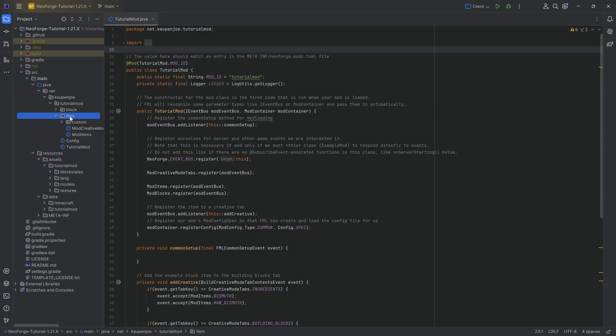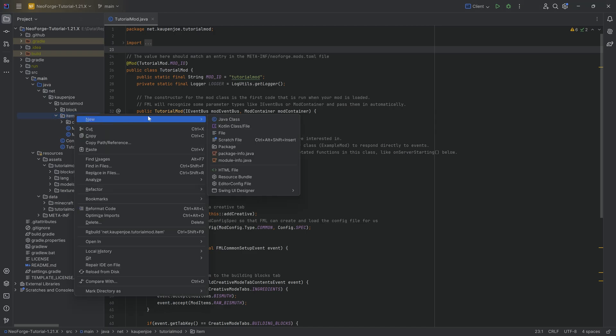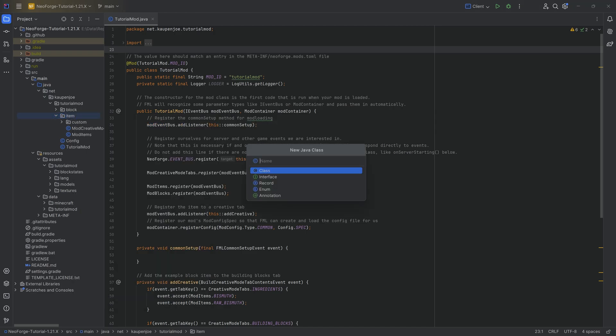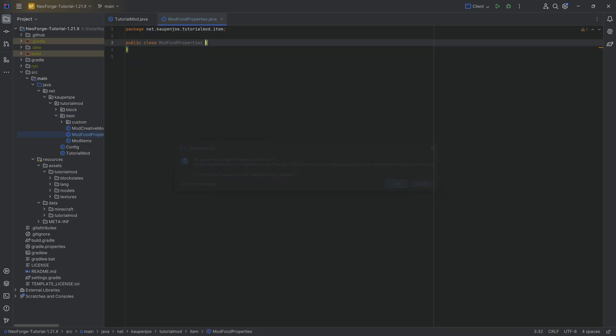The properties basically determine the nutrition situation and a couple of other things you can add for your custom food. That is going to be in our item package. We'll right-click new Java class and that's going to be the ModFoodProperties class.